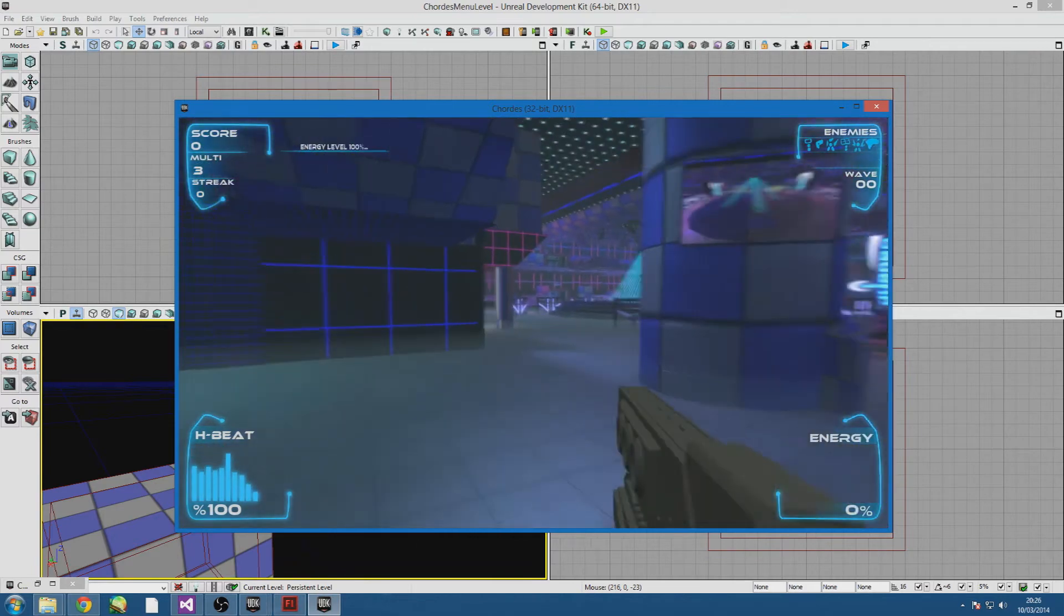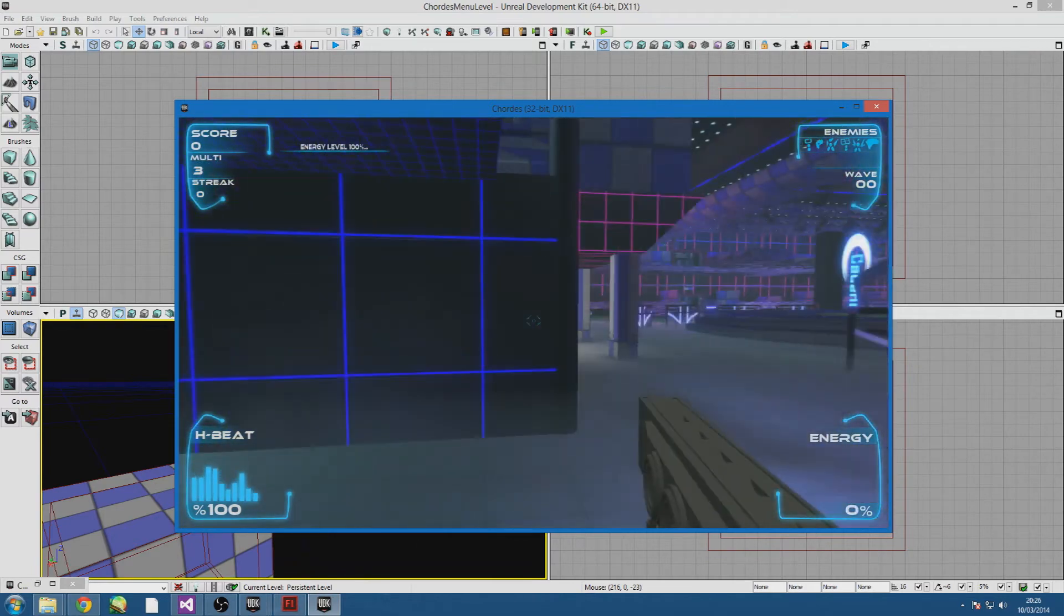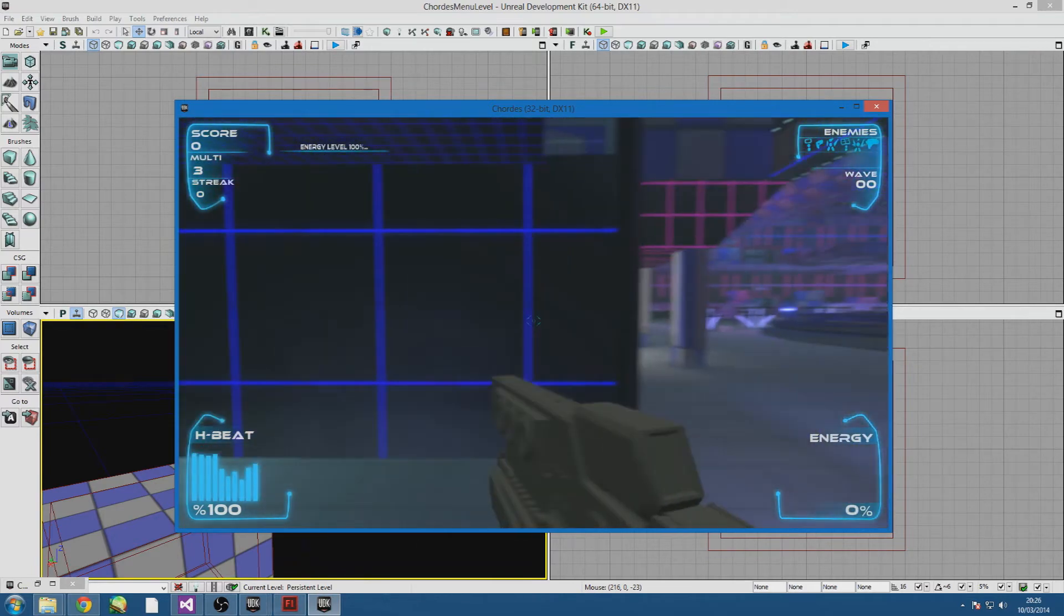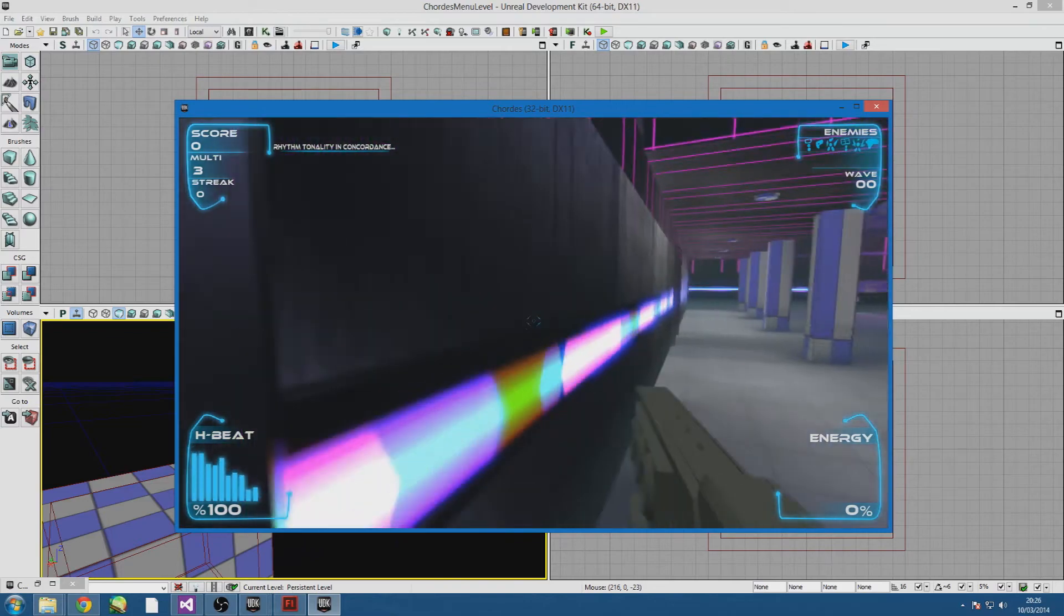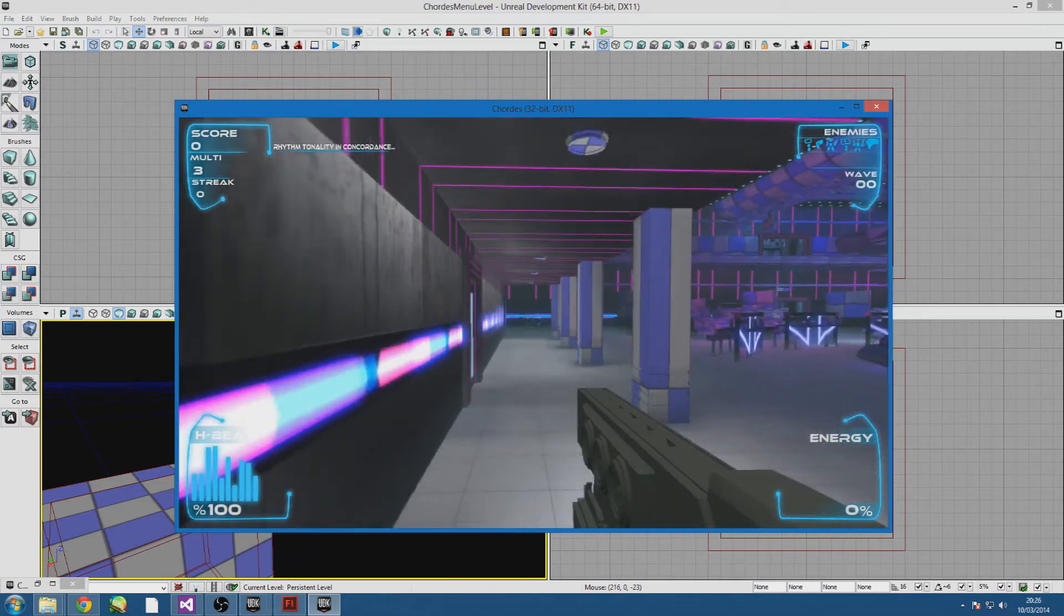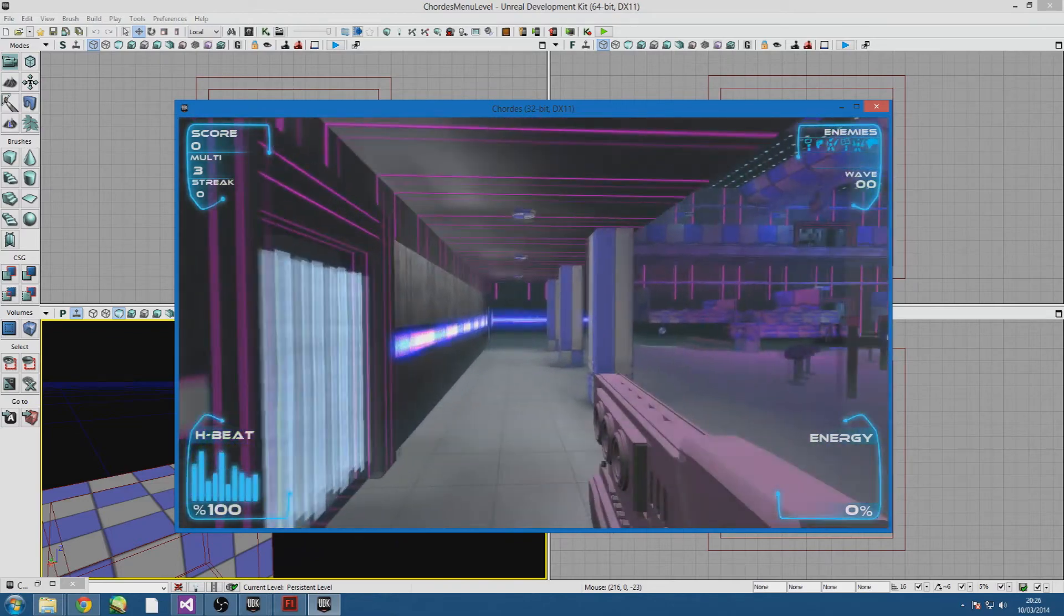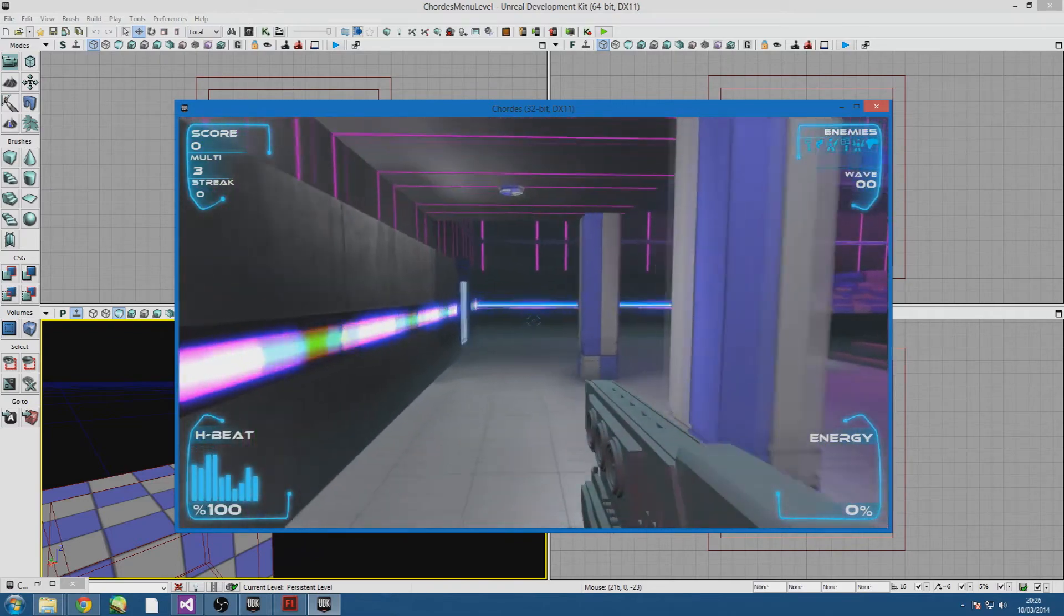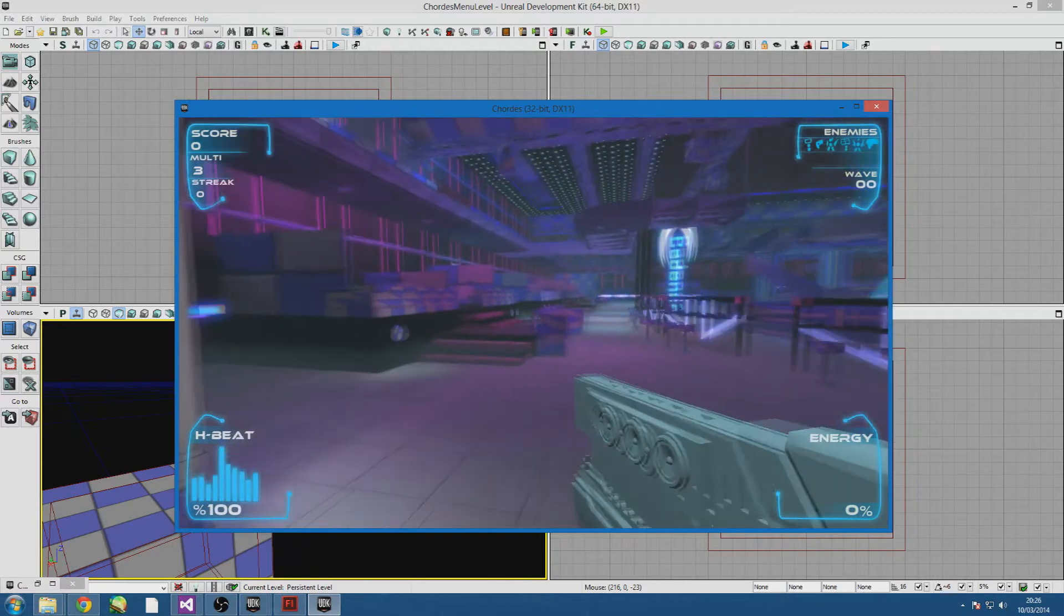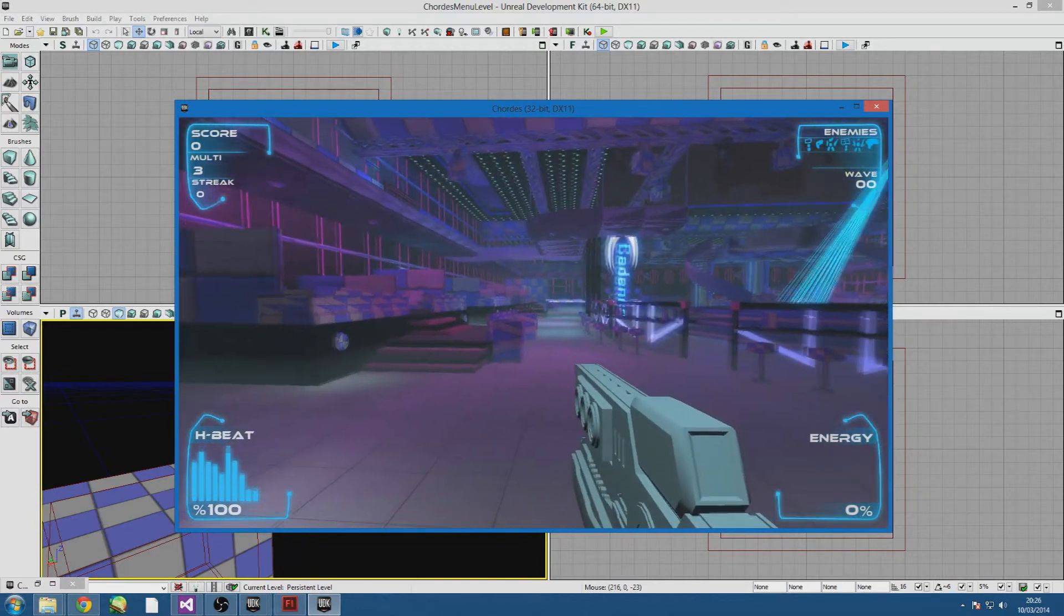It will be a bit laggy just purely because I'm recording. But you can see everything is working. Everything that was working from the test level is working in here.